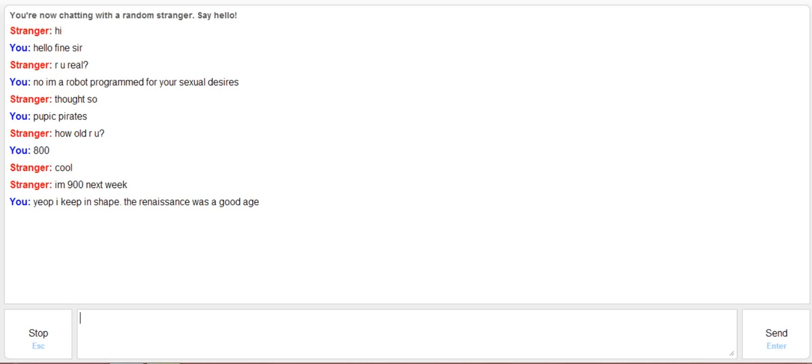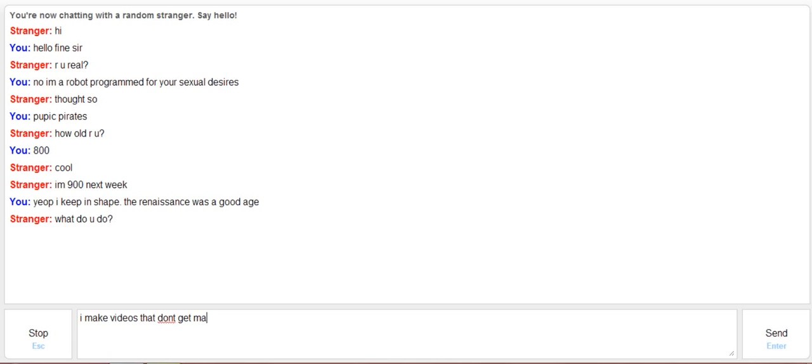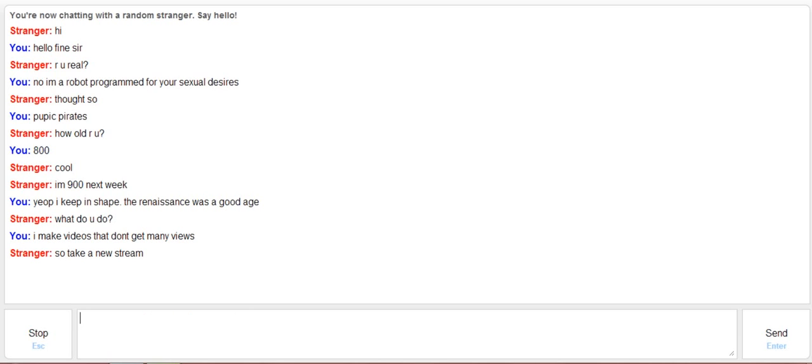I'm going to blow his mind with history. Alright, it's going to take a while. Pausing video. What do I do? I make videos that don't get many views. Yep. I'm not taking a new stream. No way.